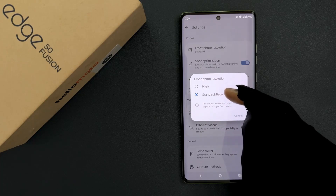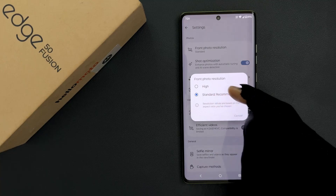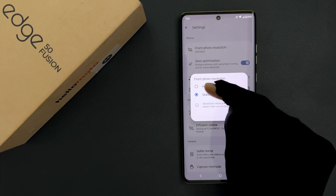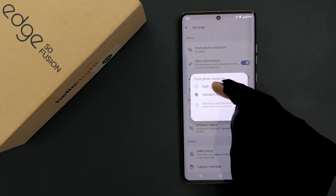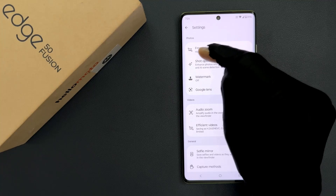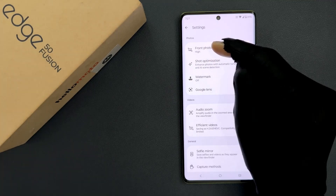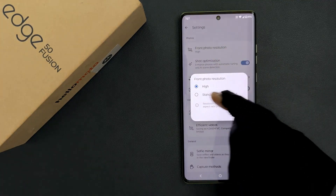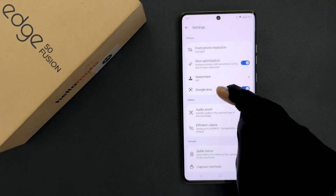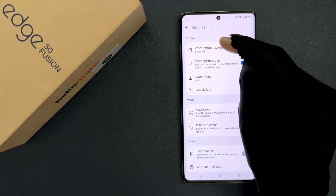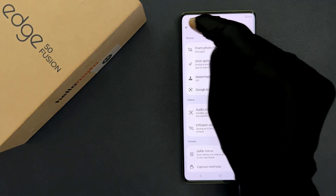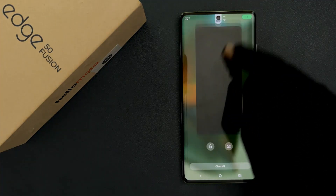Currently I have Standard selected, and this is also the recommended option. So if I want the High option, I need to tap on it — you can see it's now selected. And again if I want Standard, I tap on Standard — you can see it's now selected. So that's it, it's now done. Please like, comment, and subscribe for more videos.